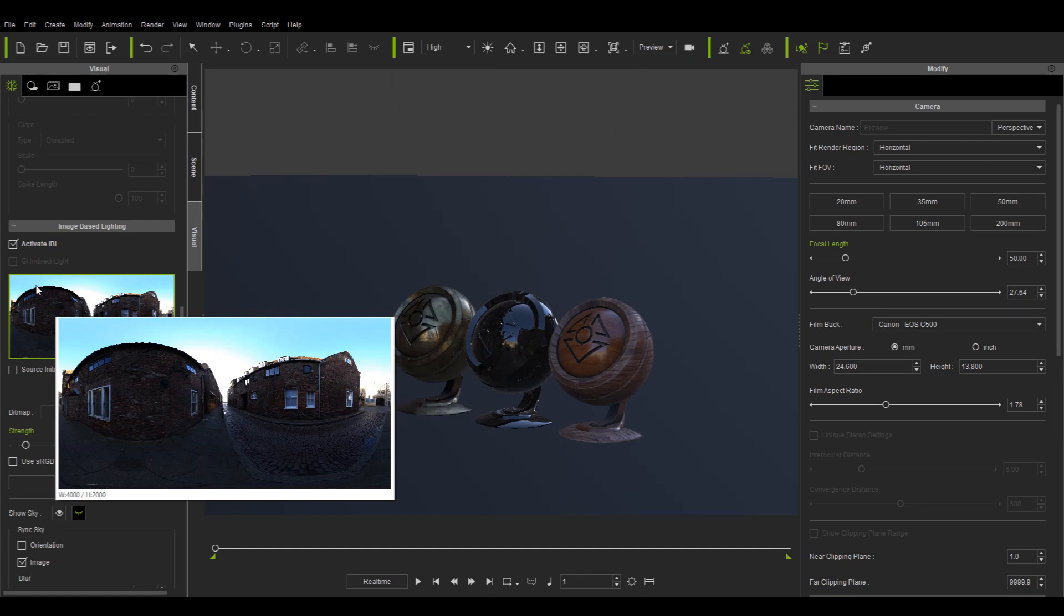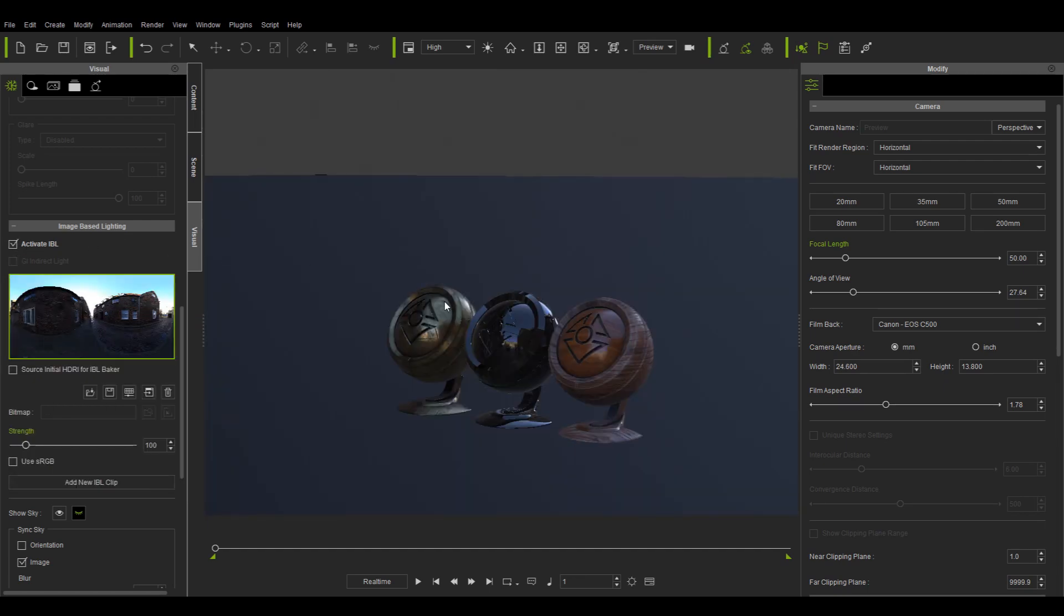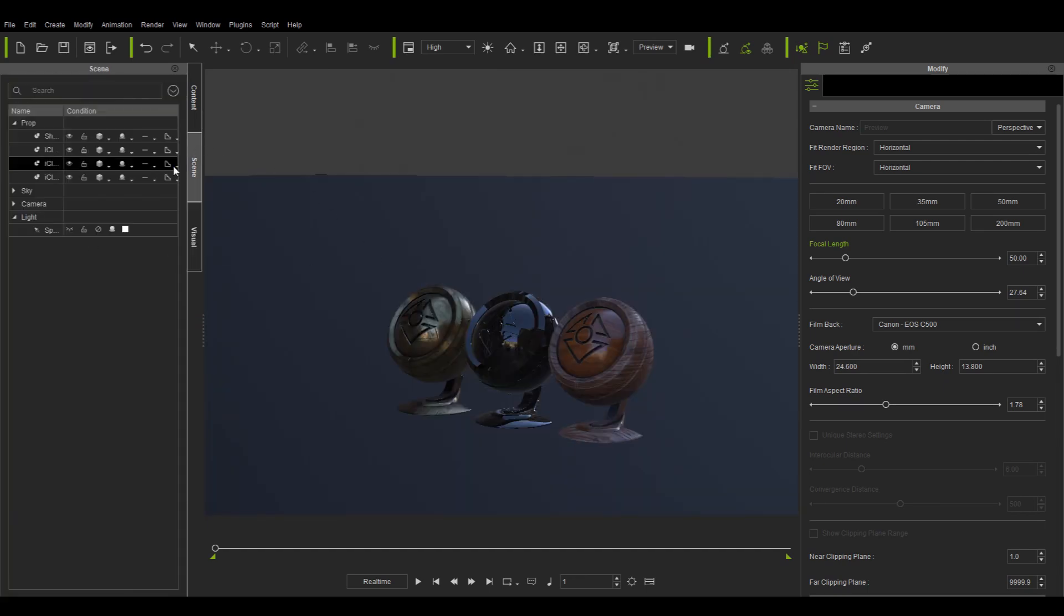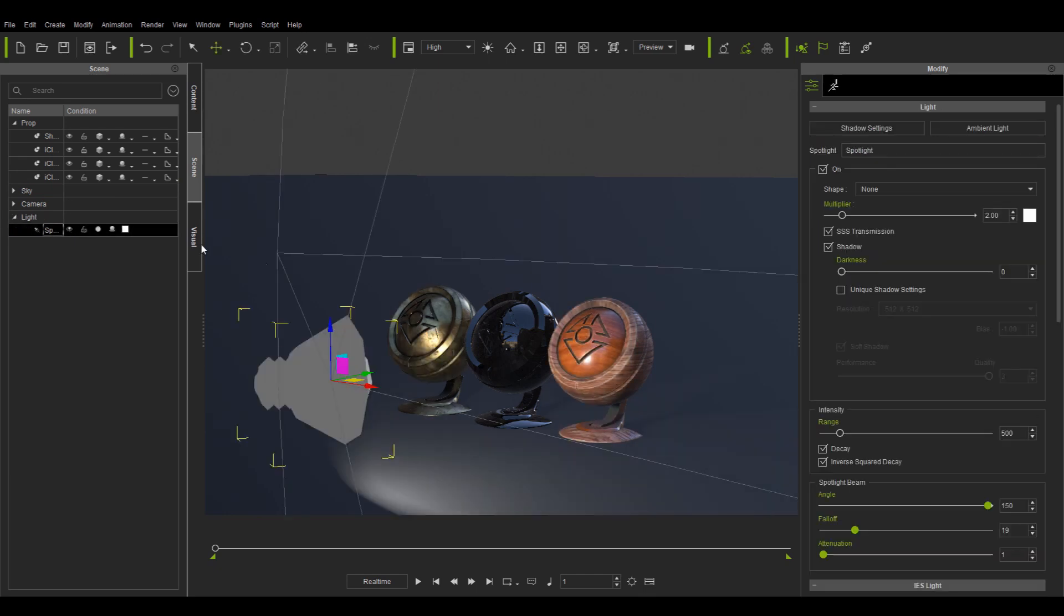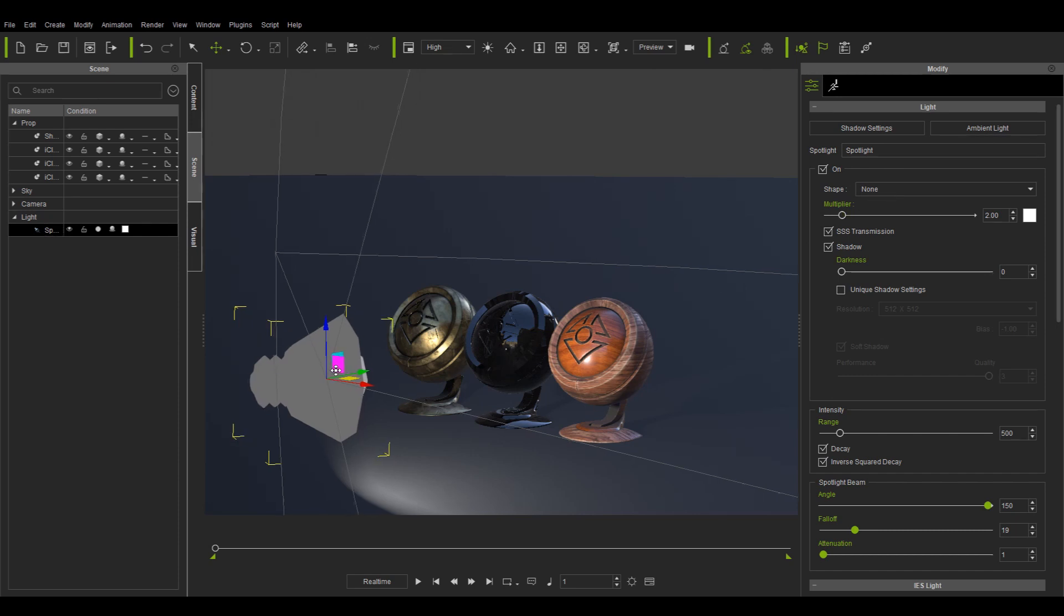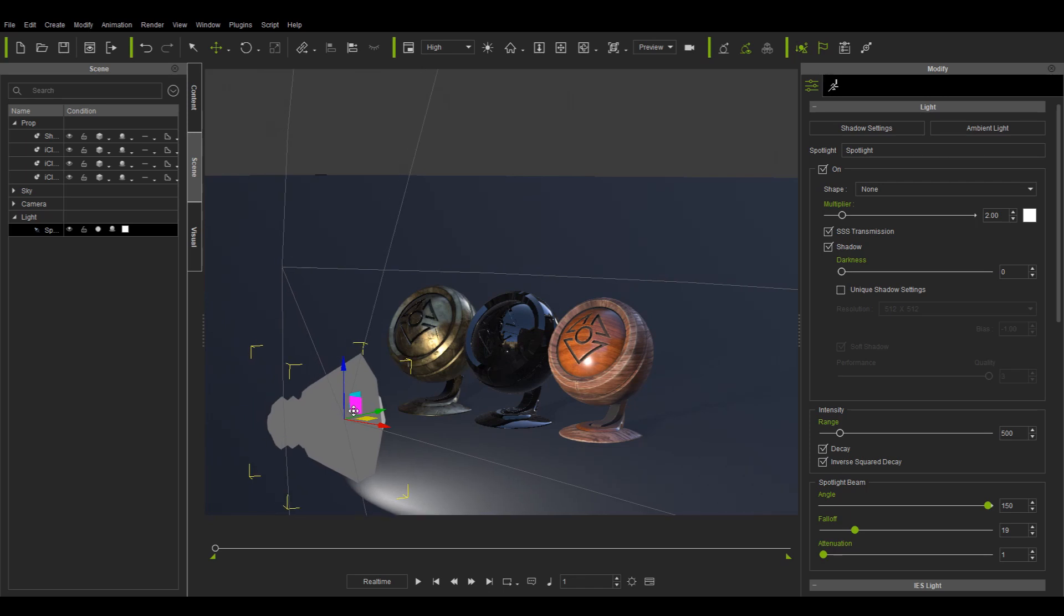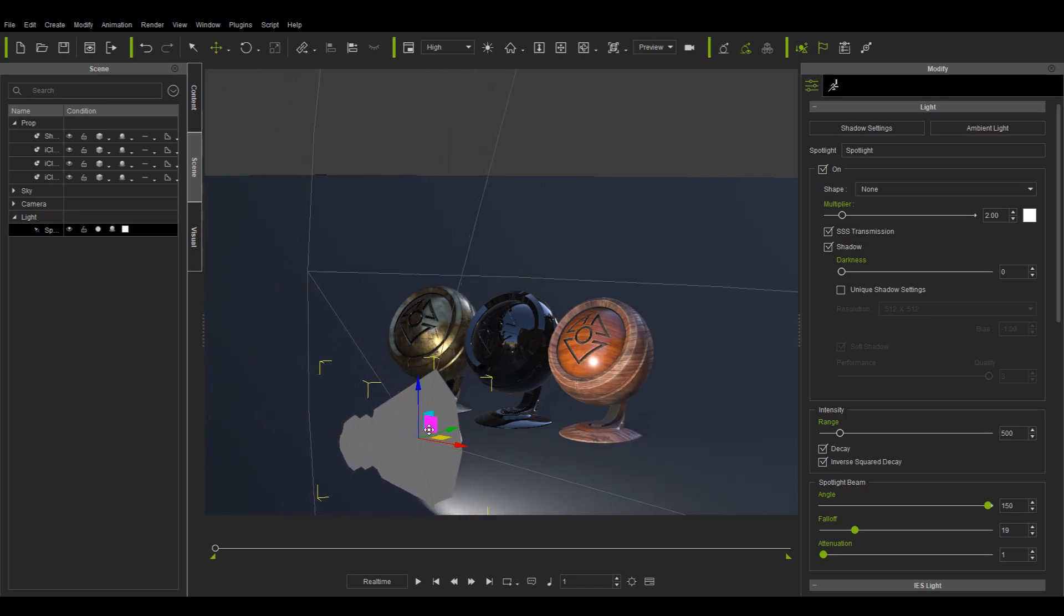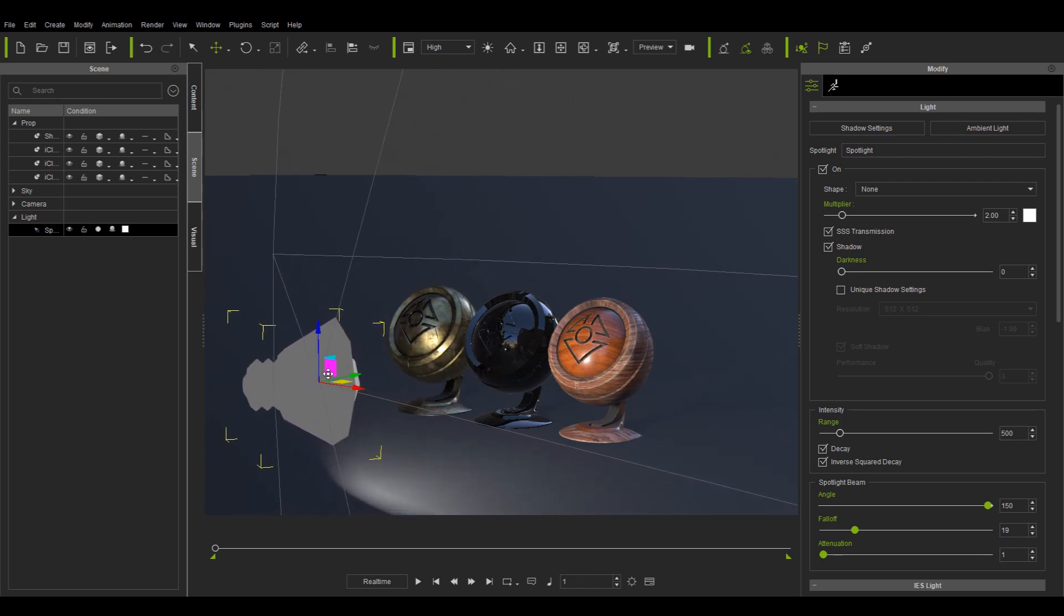This example scene contains three different material balls, with the image-based lighting as the only source of emission. Let's turn on the spotlight previously placed in the scene, which is currently shapeless. You will notice that the most reflective surface in the middle has a strong highlight in the form of a small white point. This becomes more obvious as I move the light around.